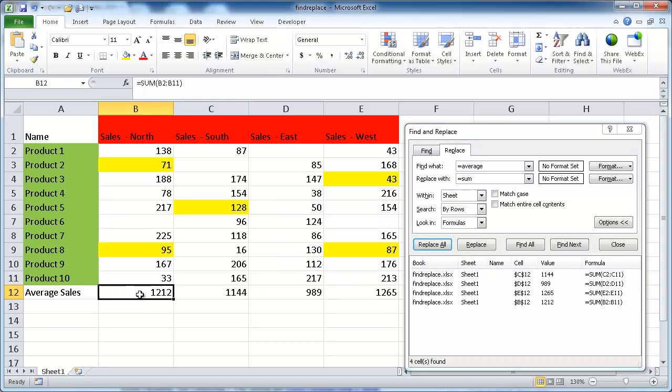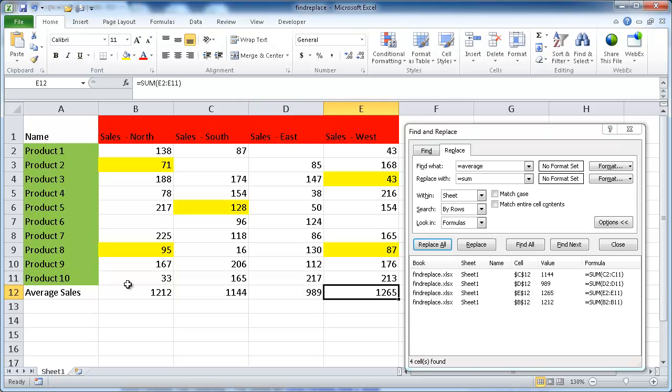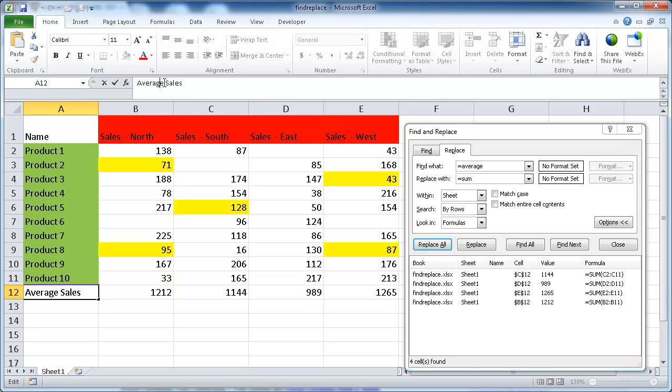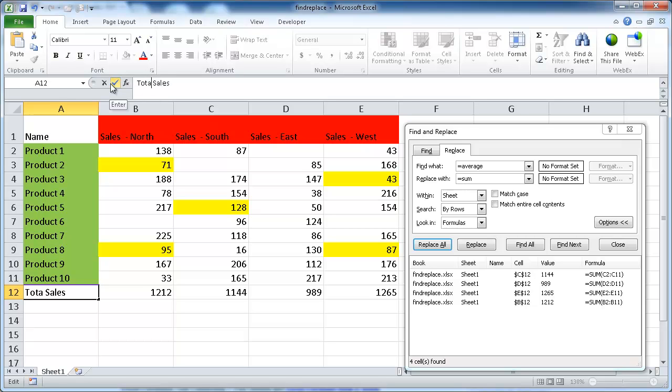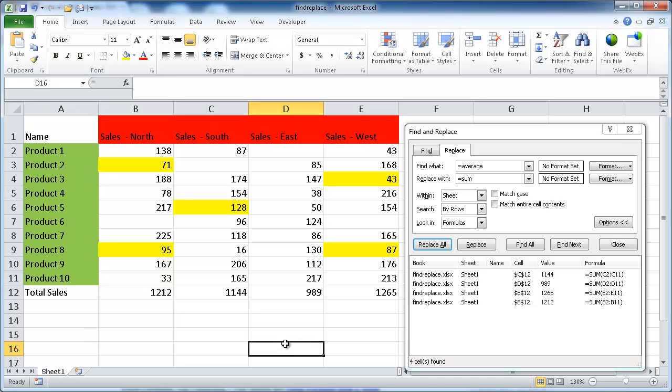And now, if I click on here, these are all sums. And I will just change that to total sales. So, there you have it. There's a couple examples of how to use the Find Replace feature in Excel. Hope that helps. Thanks for watching.